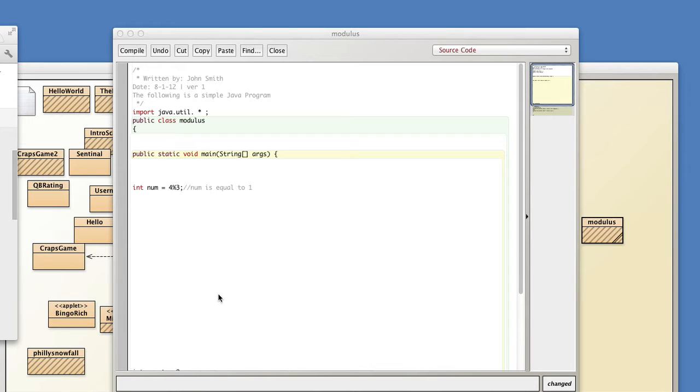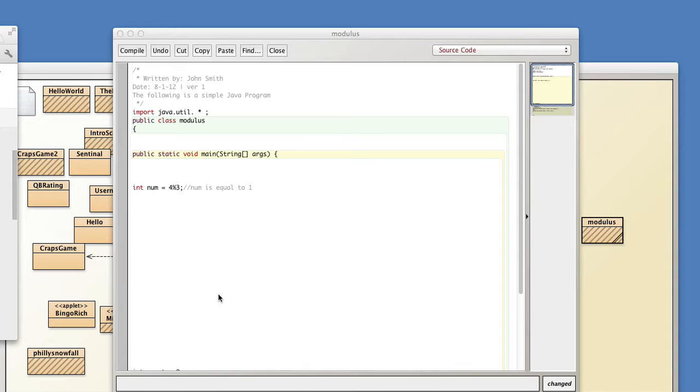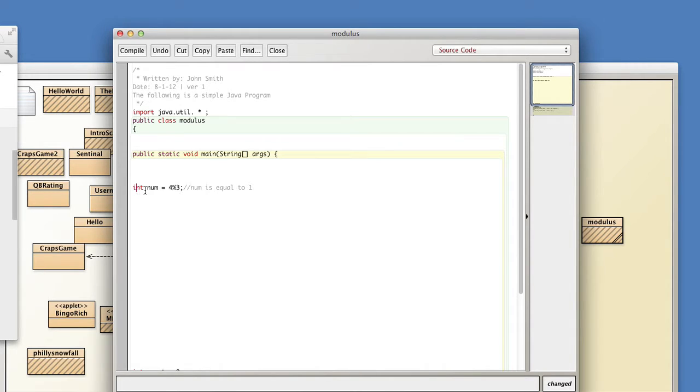Okay today we're going to learn about modulus. Modulus is represented in Java by the percent sign. So if you have this line like int num equals four modulus three, what that actually reads is four divided by three.